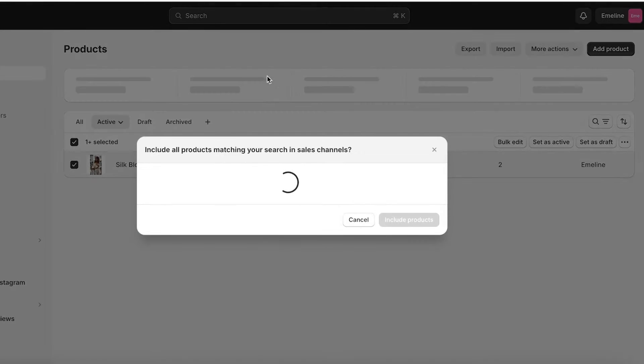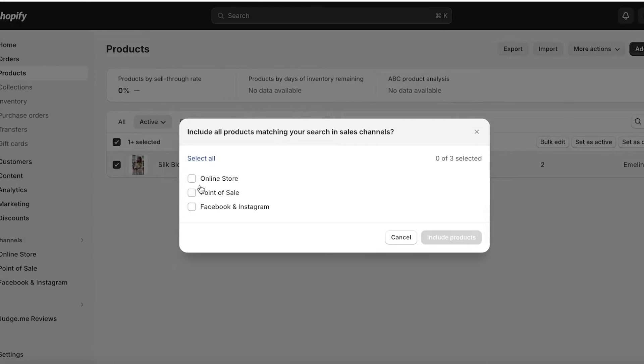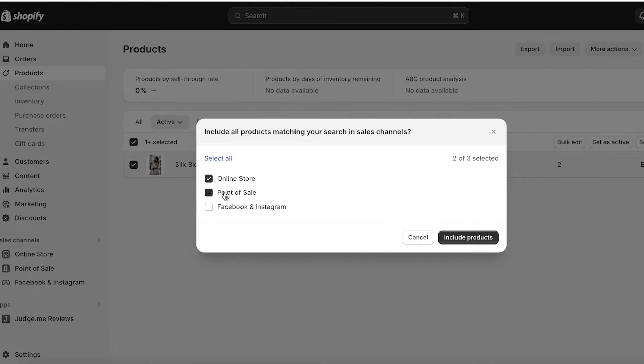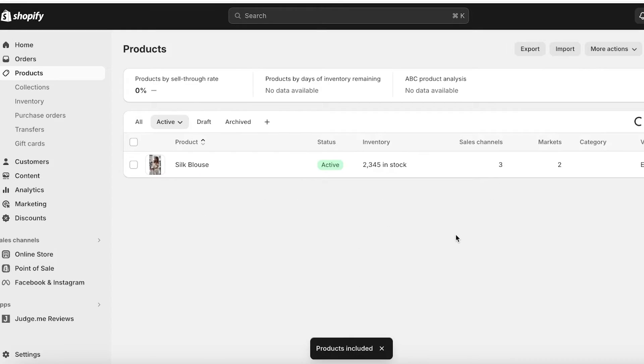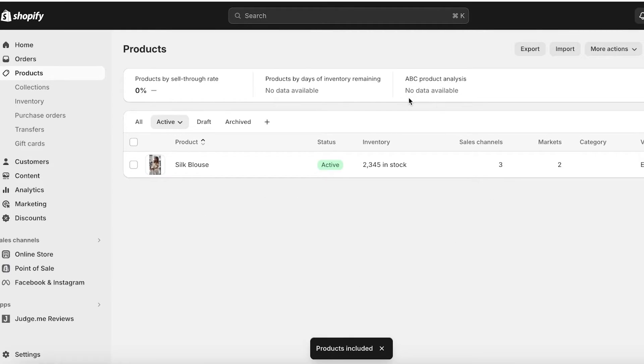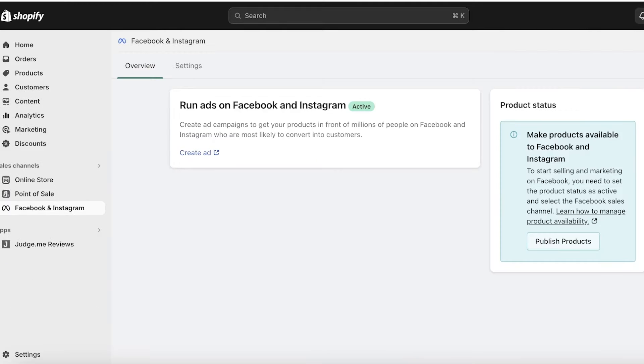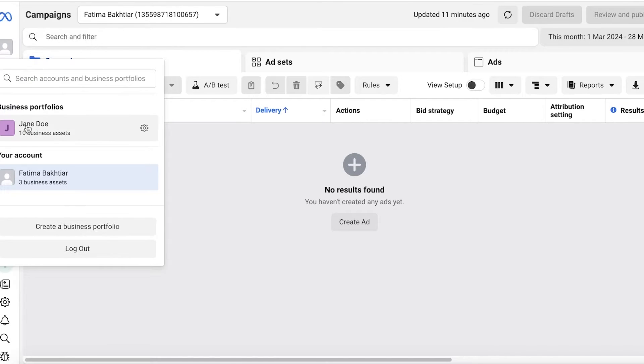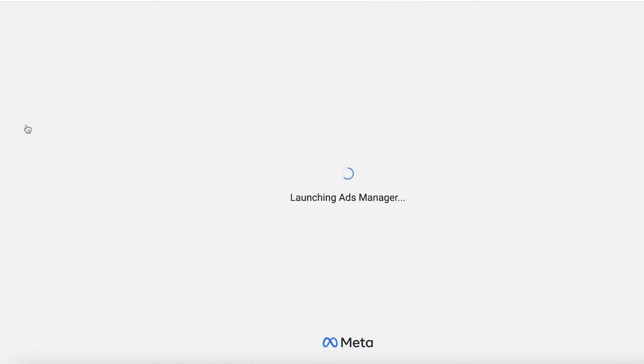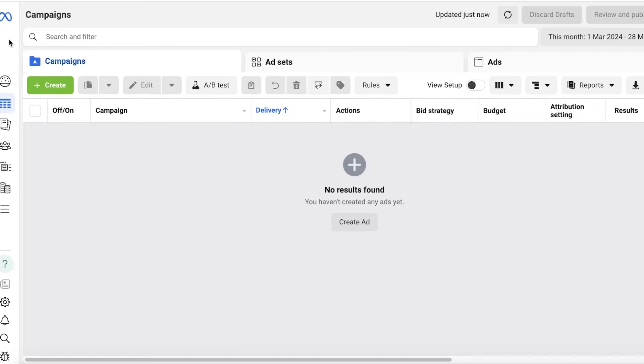First off, I will click on Publish Product on the bottom right. Then over here I'm going to select 'All,' where I'm going to select Facebook and Instagram as a sales channel for my shop. I'll click on Include Products over here, and now these products will be included. Now I can get started with the Ads Manager.